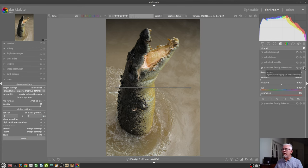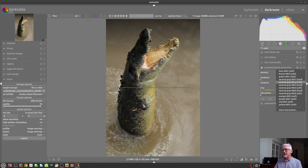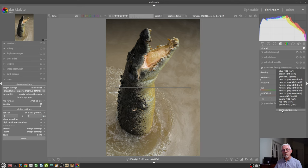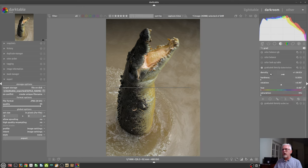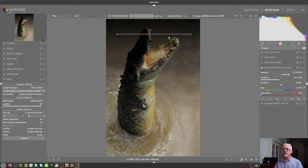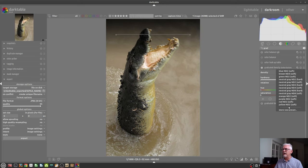It won't deactivate the module. It'll still leave it active, but it will reset all the parameter values to their default values, whatever they happen to be. And in the case of the graduated density filter, it moves the filter back to the center of your frame. And finally, we have a hamburger icon for the module. And in most of the modules, you will find there are some presets already configured for you, depending on what the module happens to be.